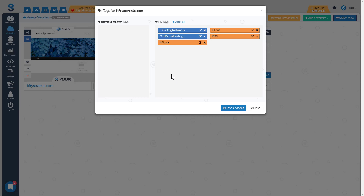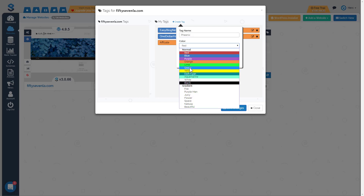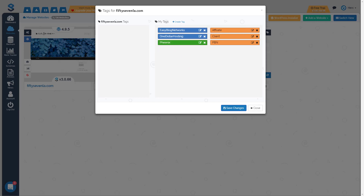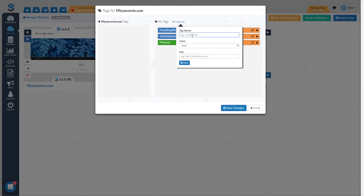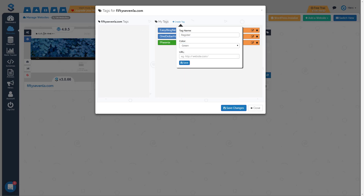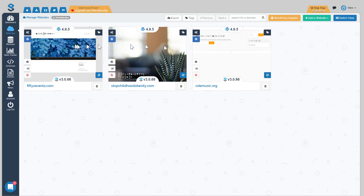For our third type of tag it's going to be where a particular domain was registered. I use a company called phoenix.com to register domains, and I'll make this tag green. I'll supply a URL to the login of the phoenix.com registrar and save. Then I'll do one more — domains registered with register.com — also a green tag with a link to the register.com login. Once all changes are saved, those tags are built.